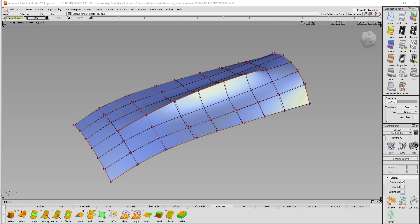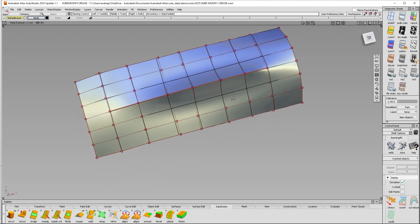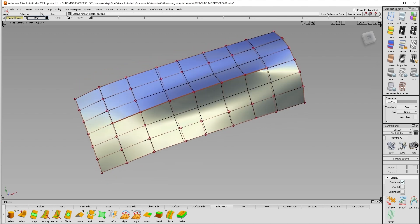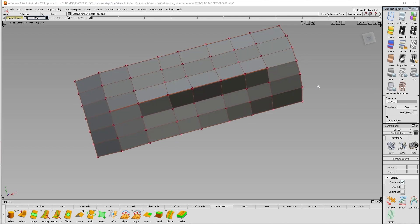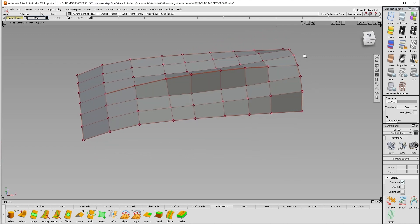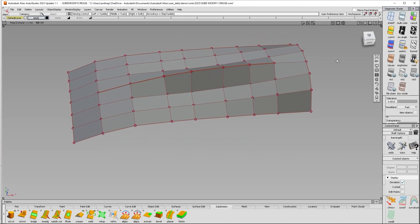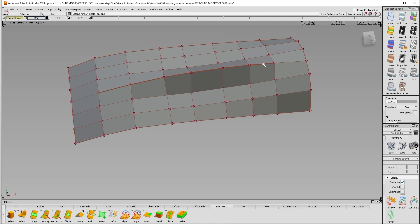Now the Modify Crease tool. I have just a regular Subdiv, and you can see here I have a crease down the middle, an uncreased edge here, and an uncreased edge here. So if you look in the box mode, creasing through here, no crease there, no crease there.